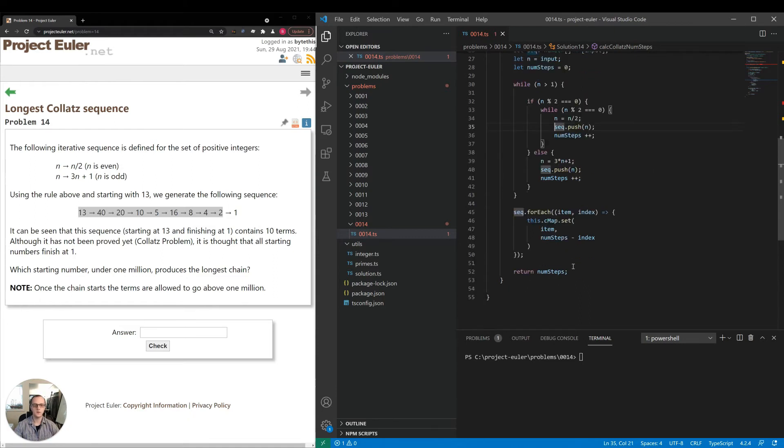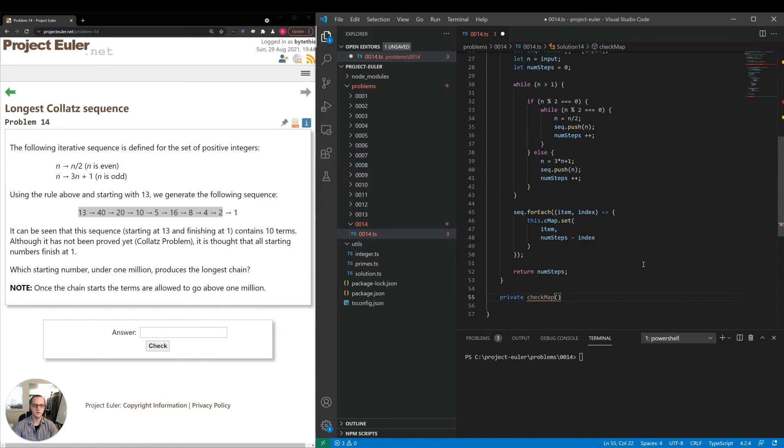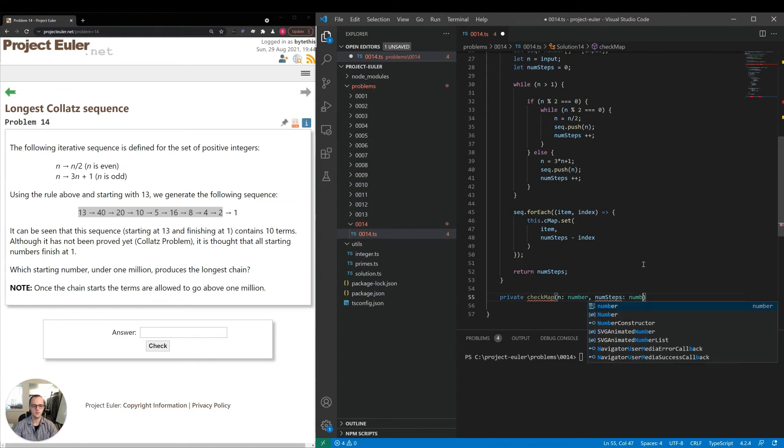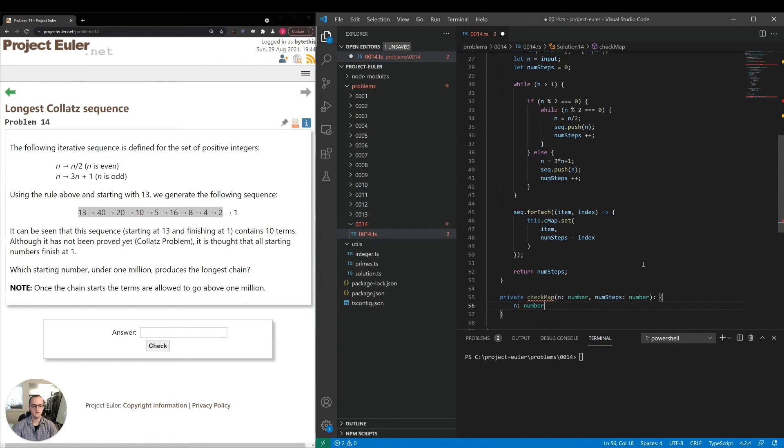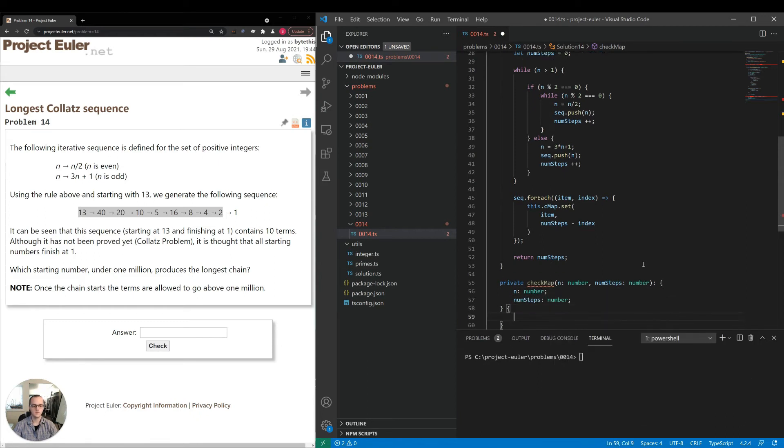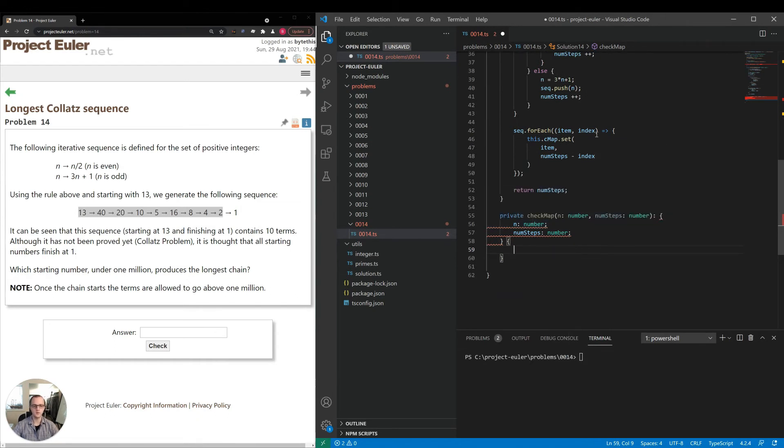For now, I'll just call it check map. We can rename it once we implement it. And number num steps number, and I'll have it return. So we're going to return the same type as what we put in. So that way we can just make the replacements. And if there's nothing in the map, we can just return the same thing.